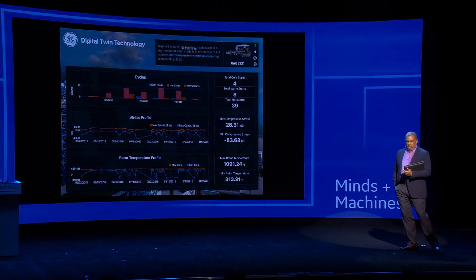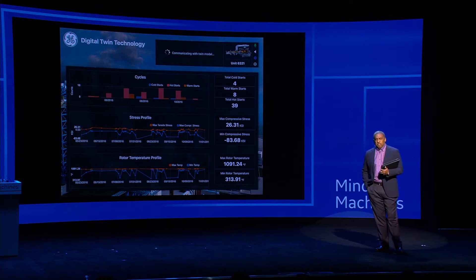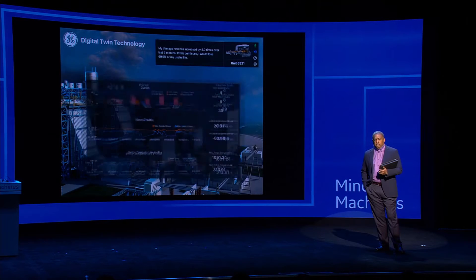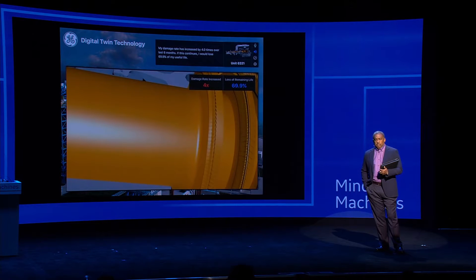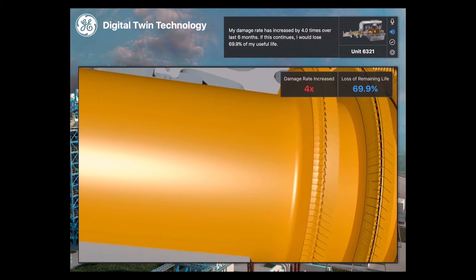Twin, tell me about your rotor damage. My damage rate has increased by 4.0 times over the last six months. If this continues, I would lose 69.9% of my useful life.